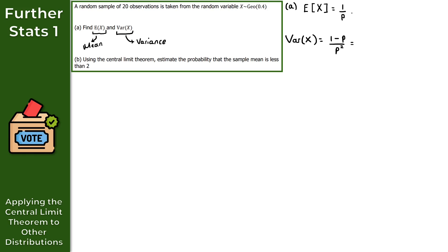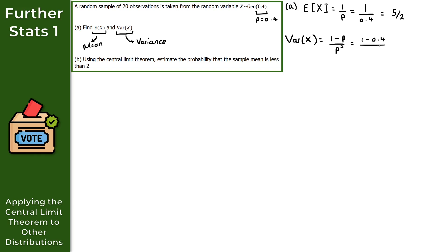For part A, the expectation of X equals 1 over p, where p equals 0.4. So we get 1 over 0.4, which gives us 5/2, or 2.5. For the variance, we get (1 minus 0.4) over 0.4 squared. Putting this into the calculator gives us 3.75. That's the solution to part A.